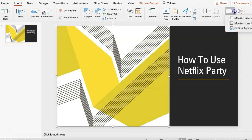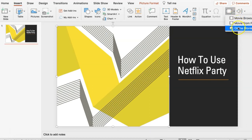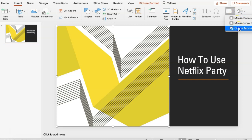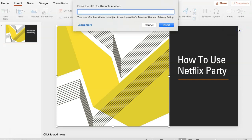From here, select video, and then select online movie. In this popup, you can then paste the URL for your YouTube video, and click insert.